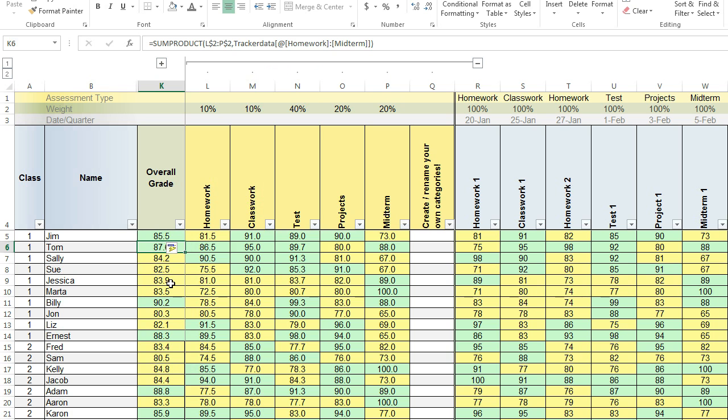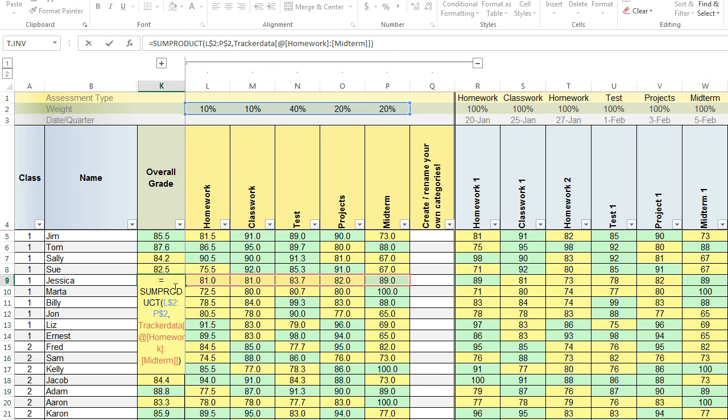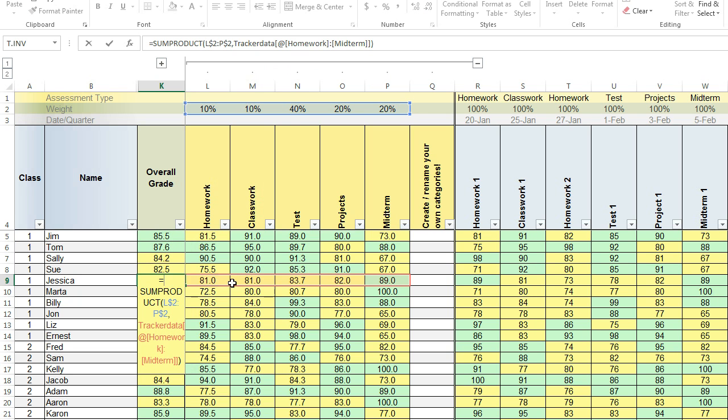So let's just check a random cell. So we have this cell for Jessica and it has the weight and it's looking at the weight and it's looking at the corresponding row. That's good.